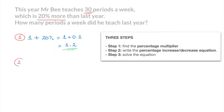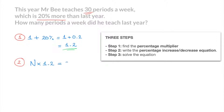We move on to step 2. In step 2, we have to write the percentage increase equation. If we call the number of periods Mr. B used to teach capital N, then we know that if we increase N by 20%, it has to equal 30. In other words, if we multiply N by the multiplier we just found — that was 1.2 — then it has to equal 30. And that's our second step done. This is our percentage increase equation.